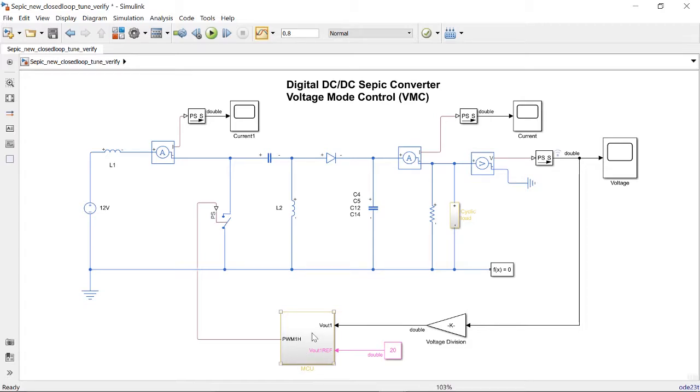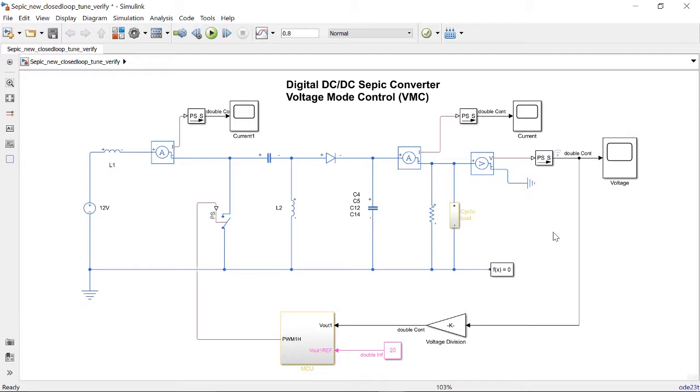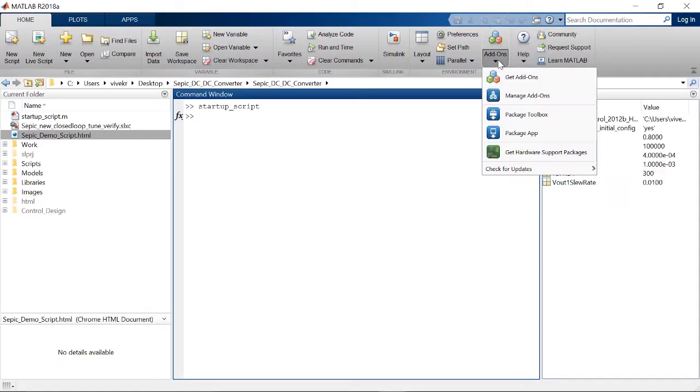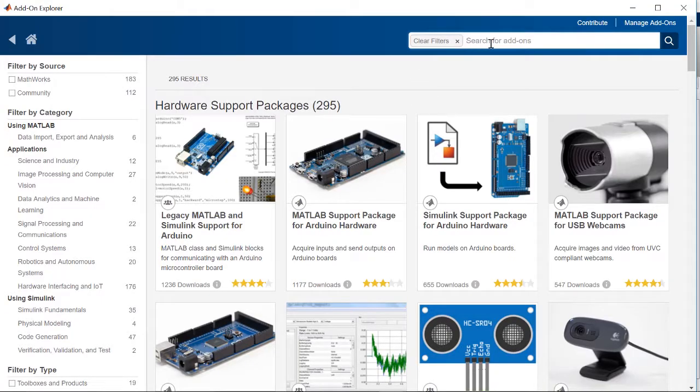Once you have verified the performance of the controller, the next step is implementing the controller onto an embedded processor. If you have an Embedded Coder license, you can download the hardware support package, which is specific to the C2000 processor.